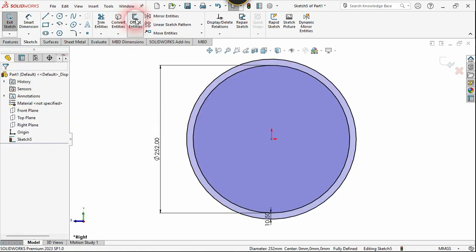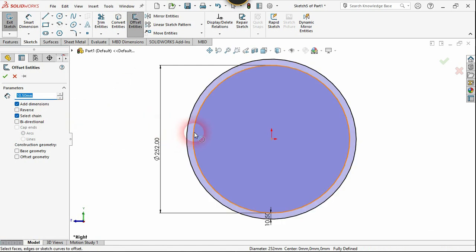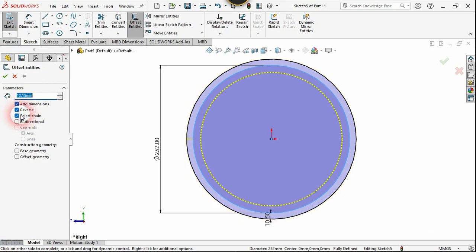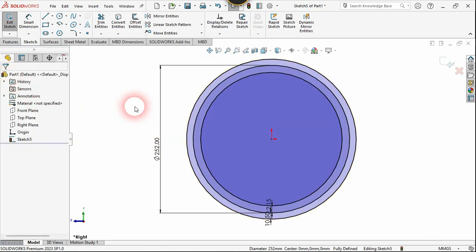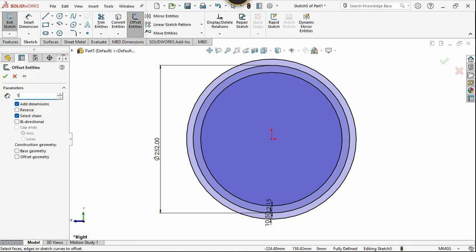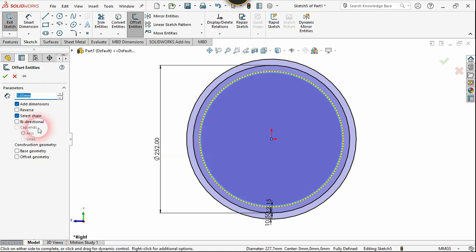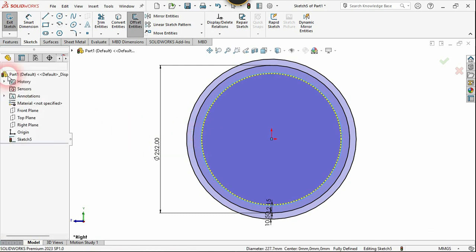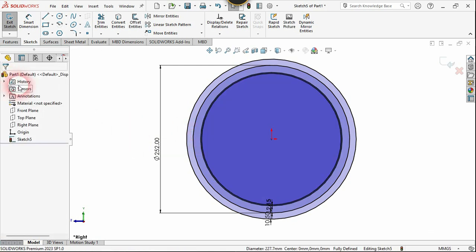Let's use the offset command again, select this circle, and this time the offset must be 12.15 — reverse direction — which is for the dedendum circle. Use the offset command one more time, set the offset to 1.65, select this circle and reverse direction, which is for the clearance. Now finish the sketch.